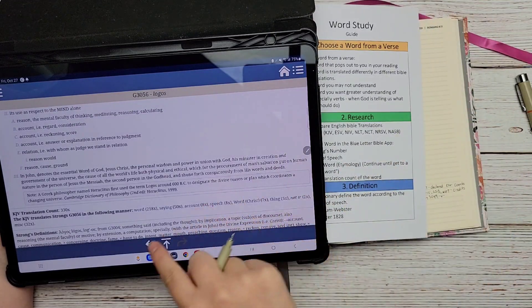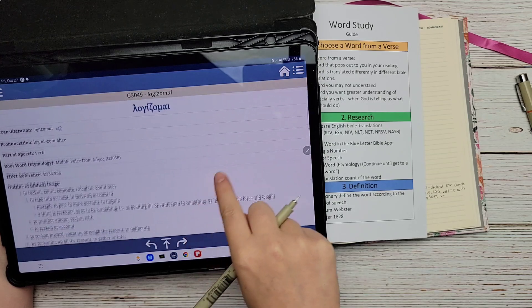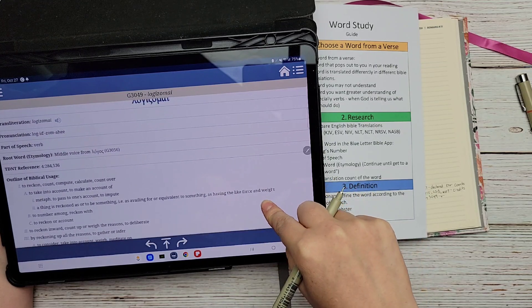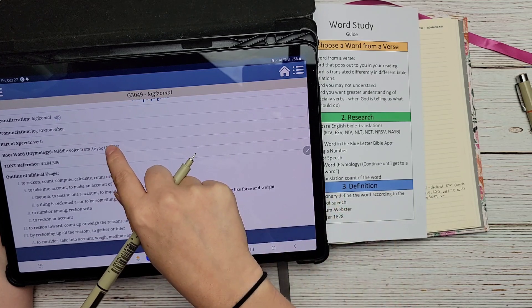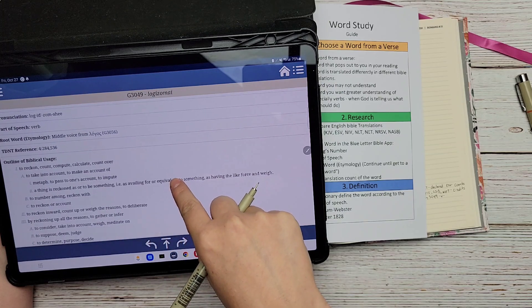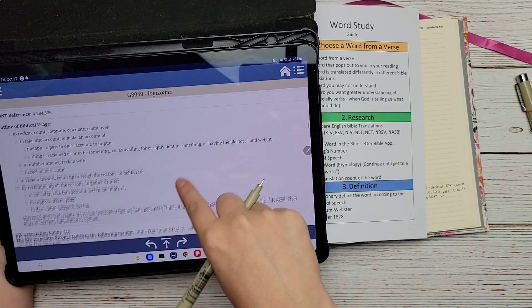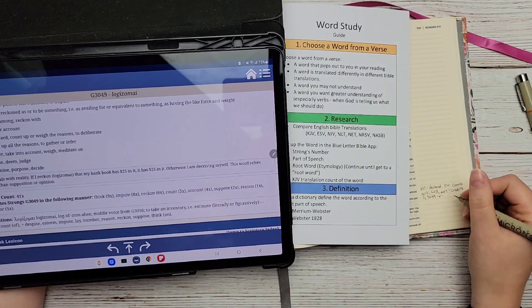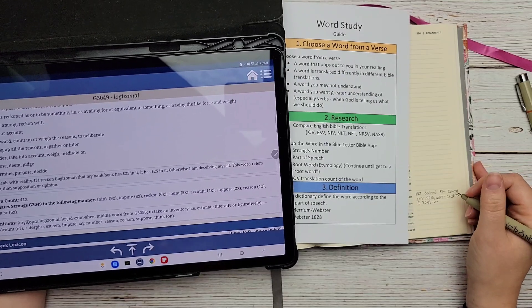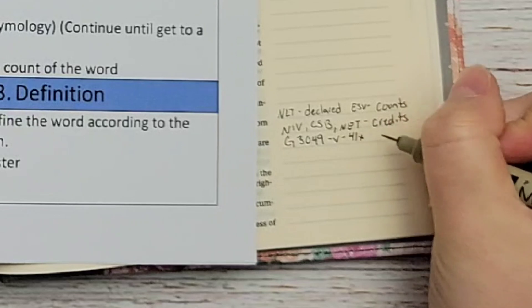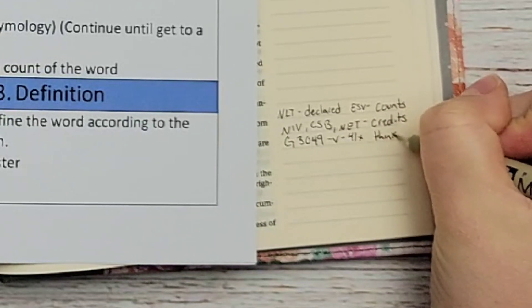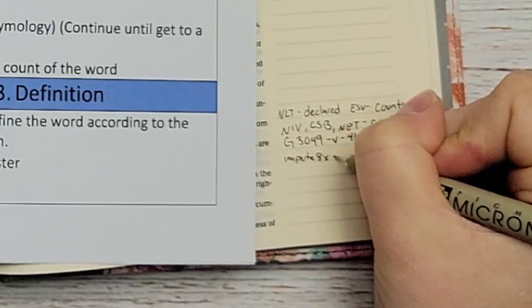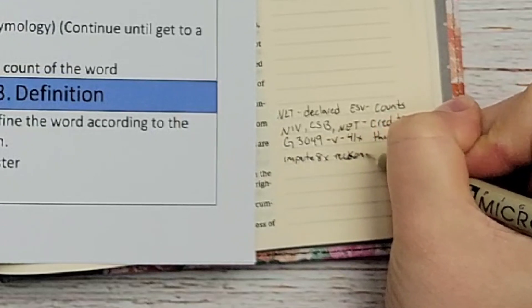You want to make sure you get the right definition for the right part of speech. You also want to look at the root word — I like to keep clicking until you get to a root word. This word actually comes from 'logos,' which means 'word' — Jesus is called the Logos. I didn't feel the need to write that down since I don't speak Greek so it doesn't always connect for me, but you can write it down. After that, look at the KJV translation count of the word.